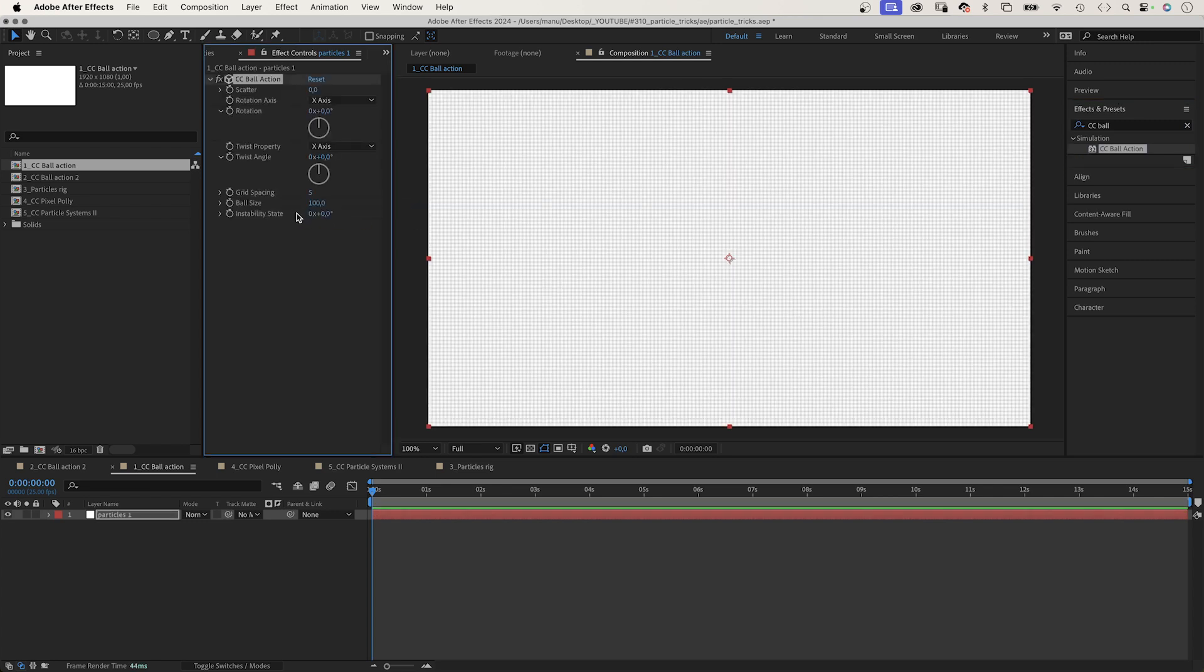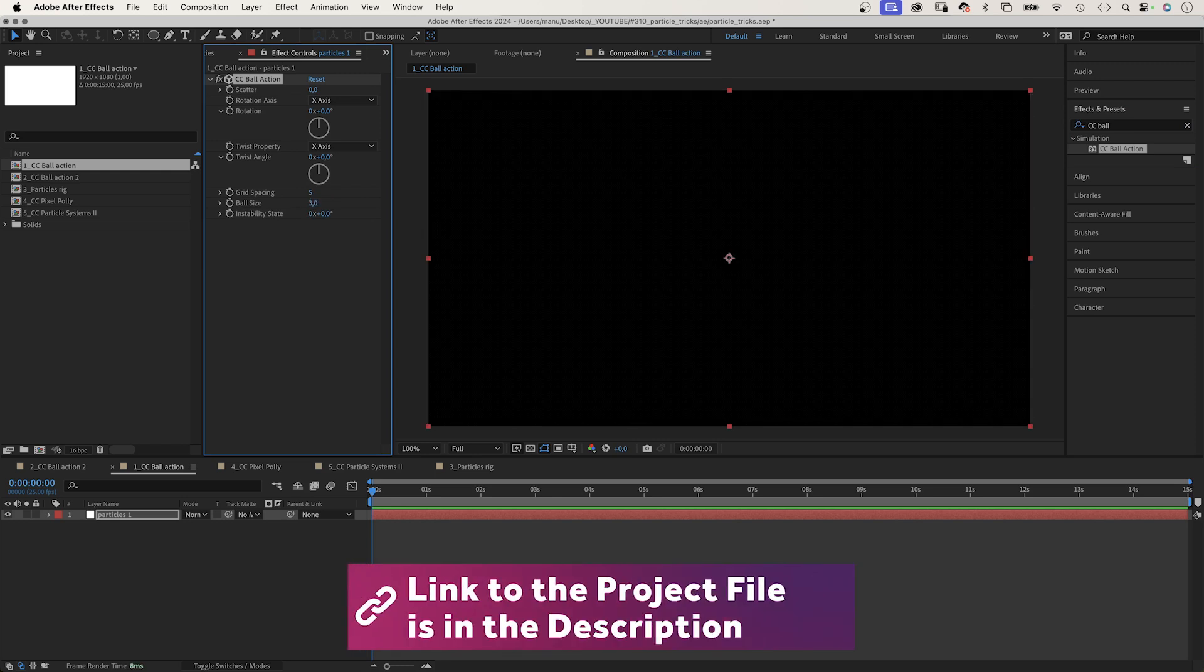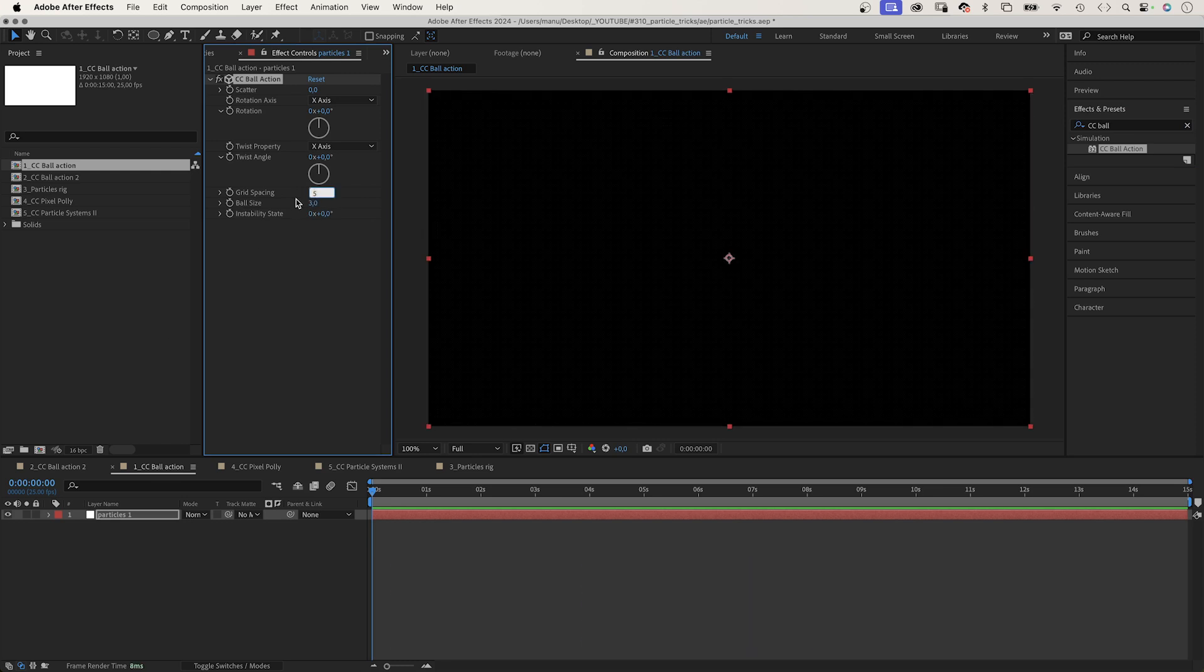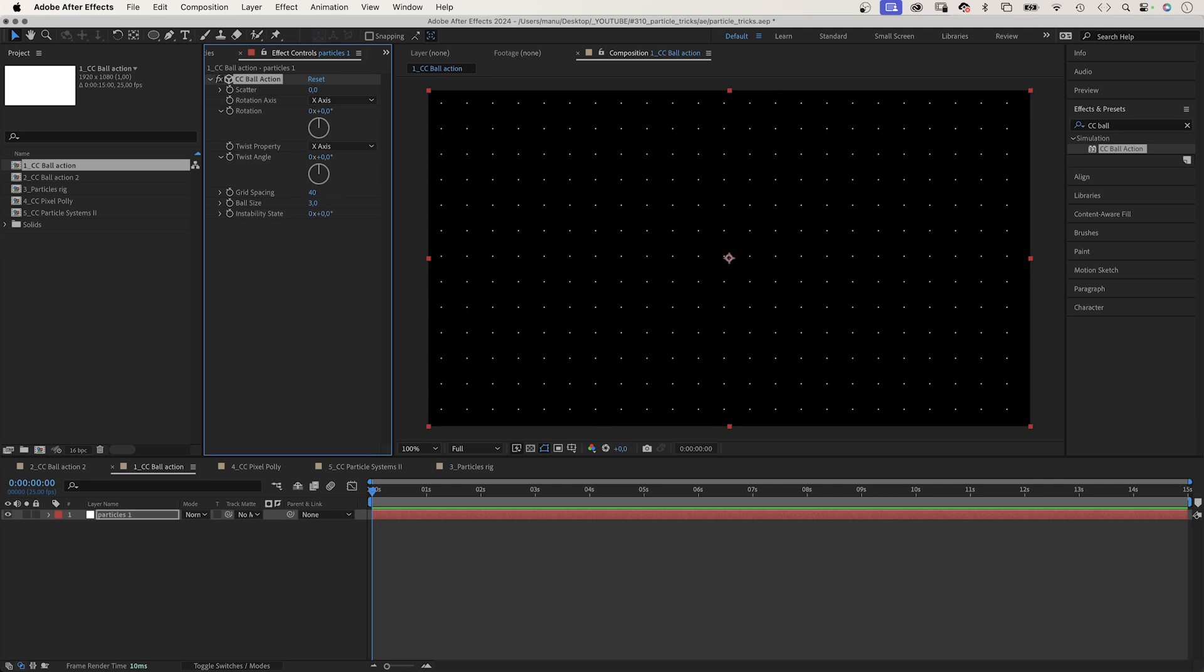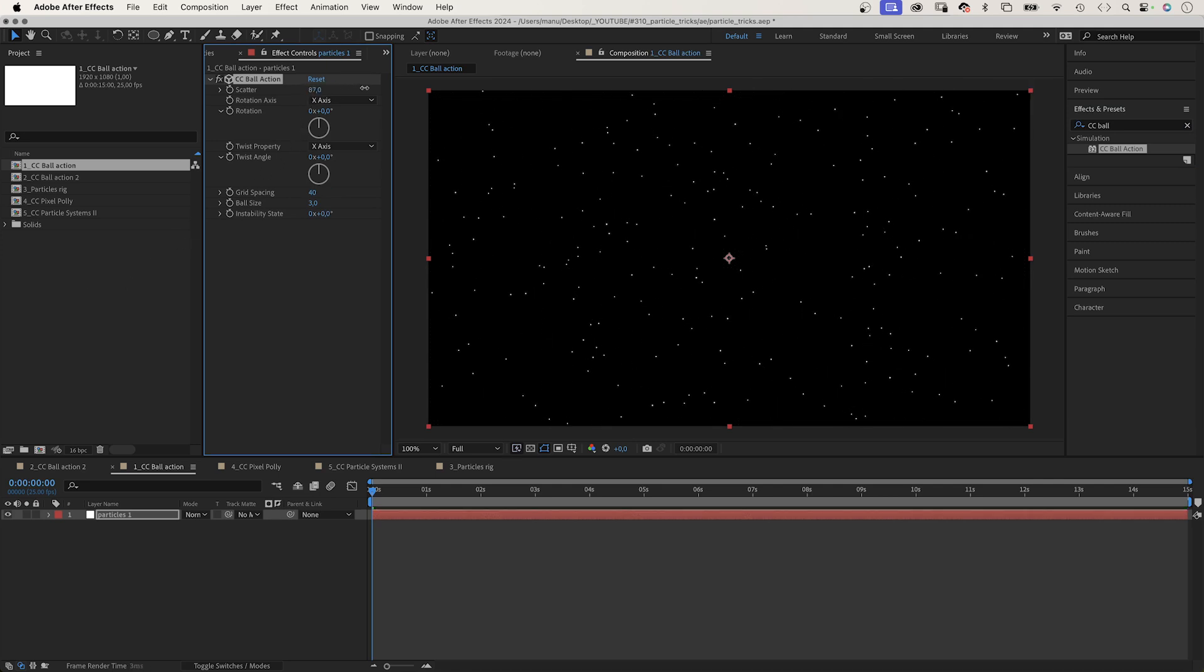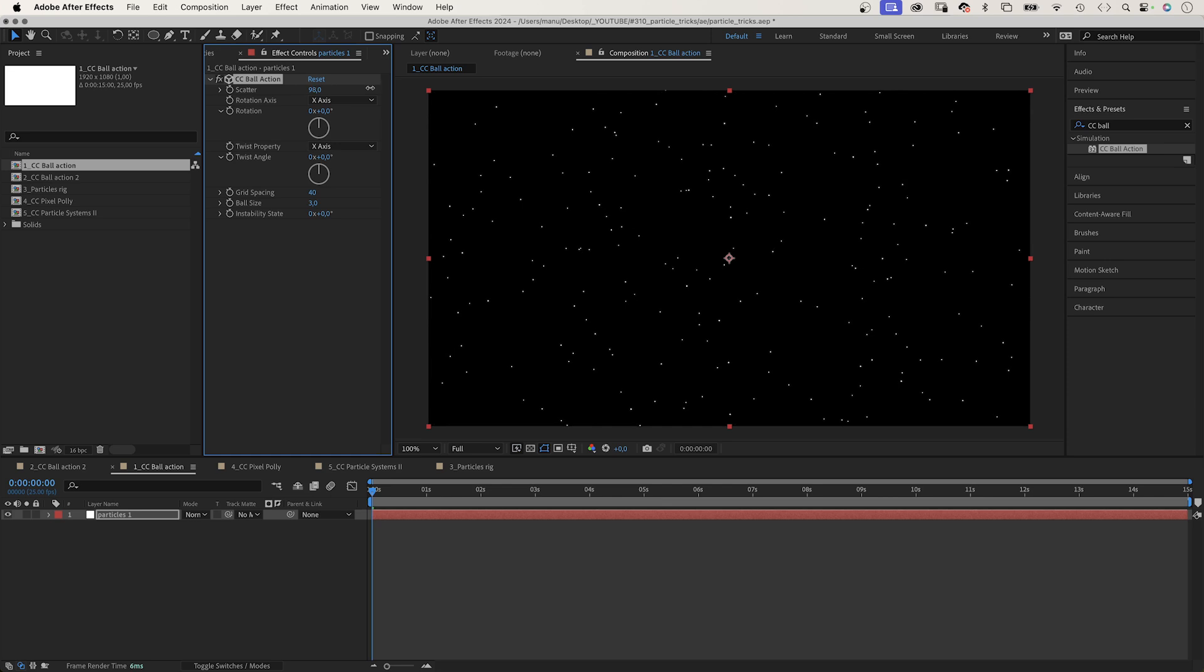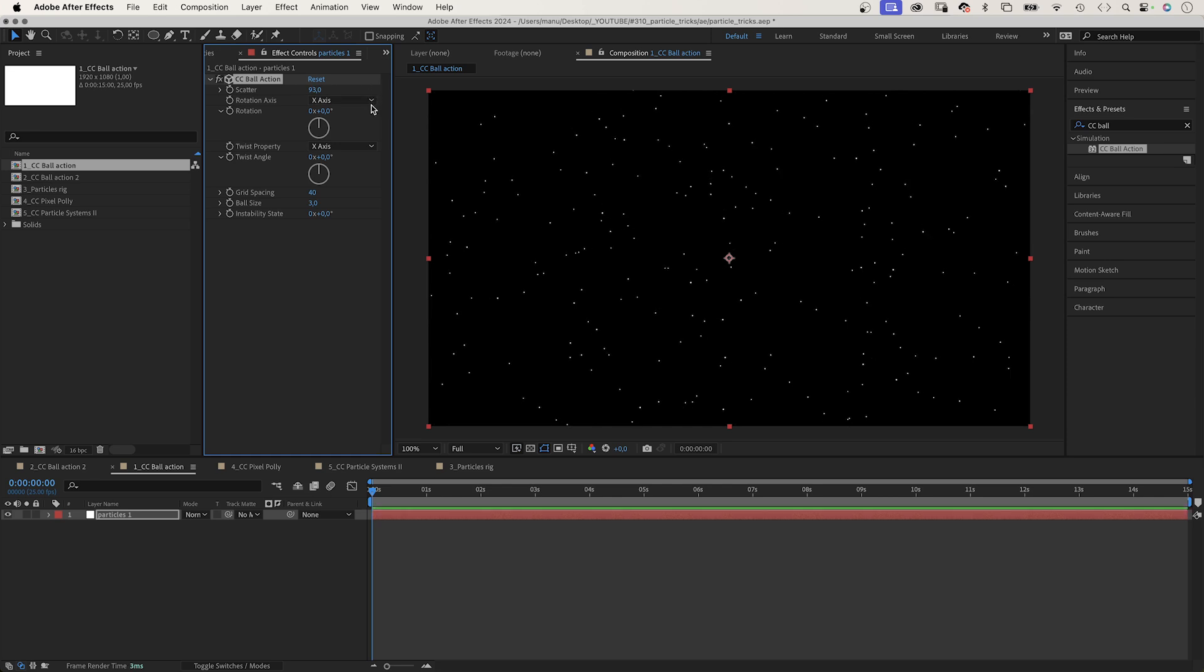First of all, we decrease the ball size to around 3. And let's increase the grid spacing to 40, which gets us a grid. To randomly spread the particles, let's scatter them around 100.